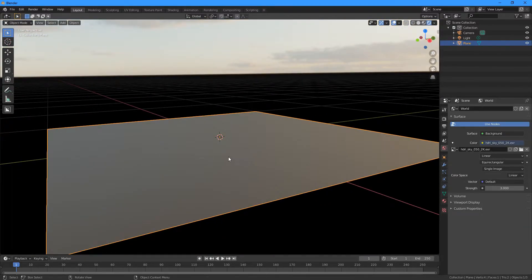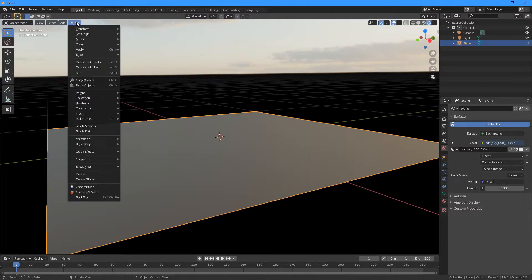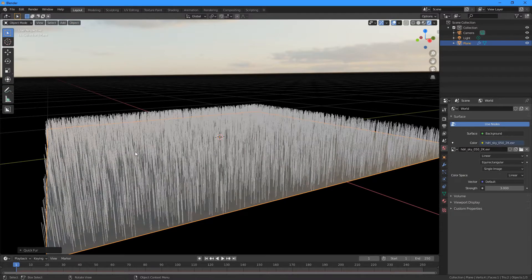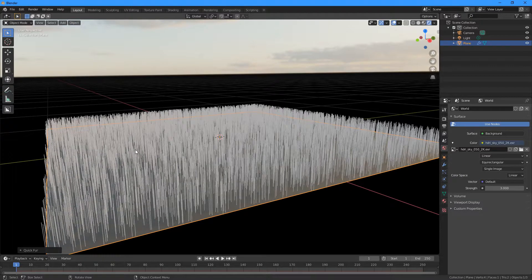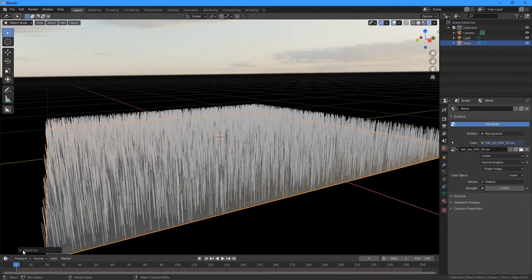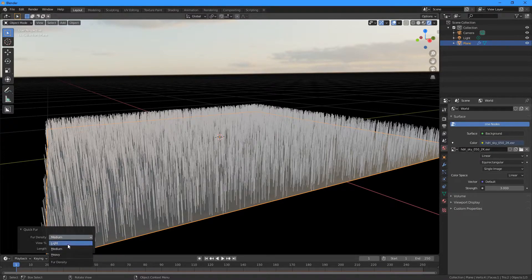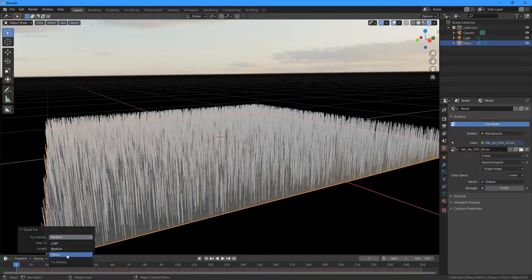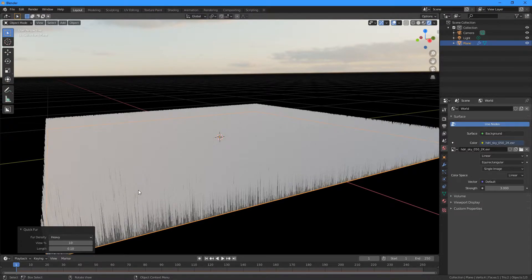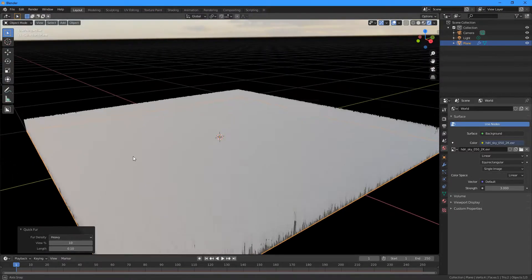And then next, I'm going to make sure I've got the plane selected and I'm going to go to Object, Quick Effects, and Quick Fur. If you go down to the settings at the bottom, we need to change Fur Density here to Heavy.